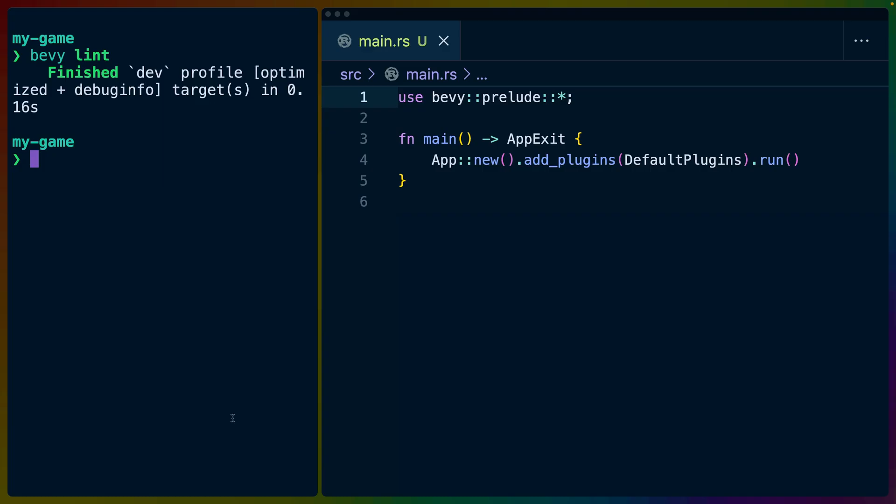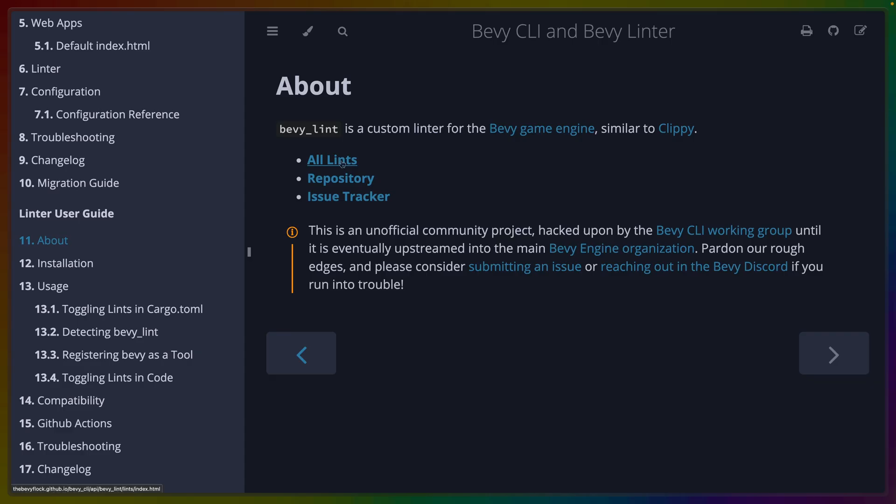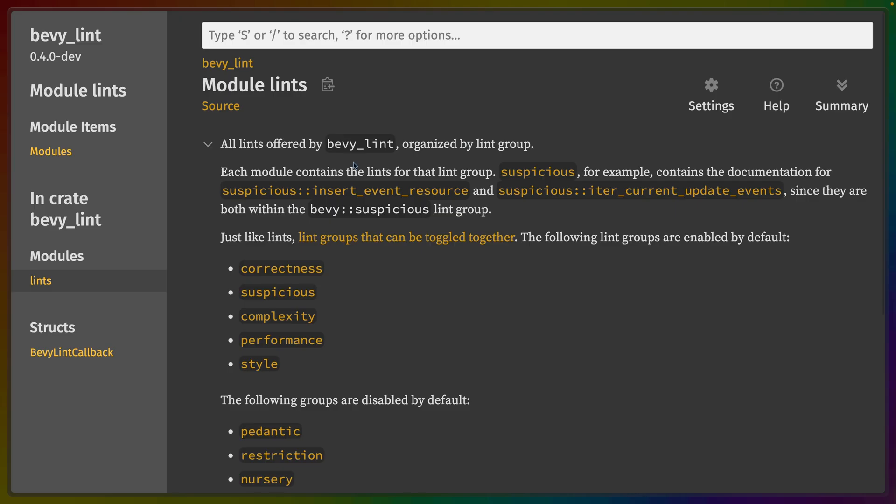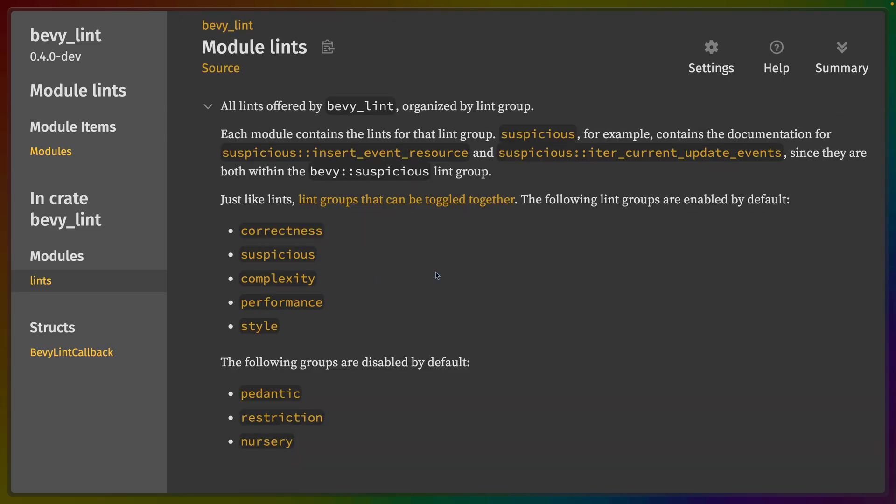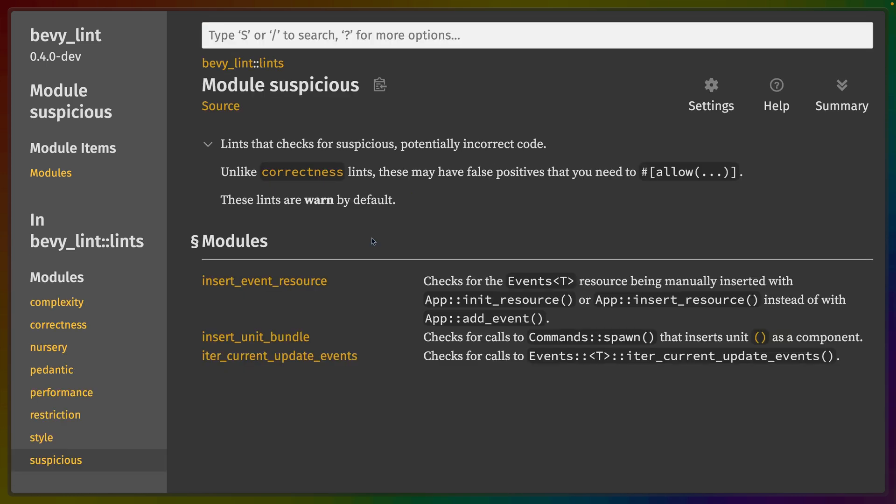So for us, the Bevy linter doesn't give any output. We don't really have an application or that much code in our main.rs, so that's kind of expected. But if we go to the about page here and we click on all lints, that gives us this page in the documentation. This page in the documentation categorizes a bunch of lints into a bunch of different categories, which is generally speaking the same kind of thing that cargo clippy does.